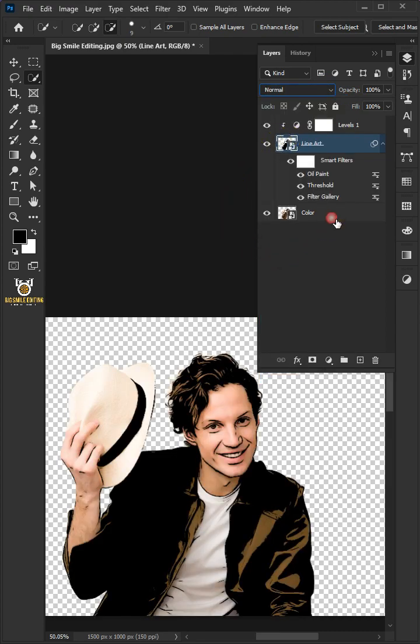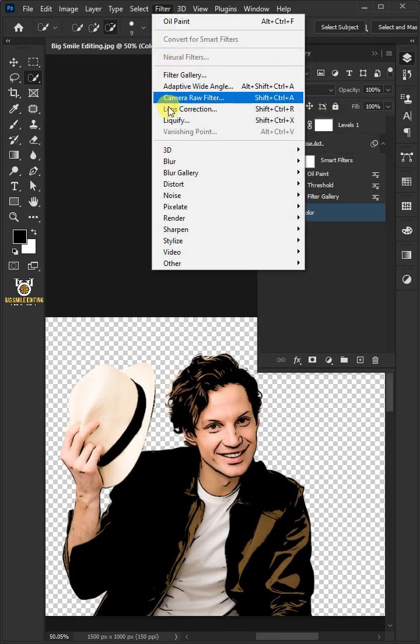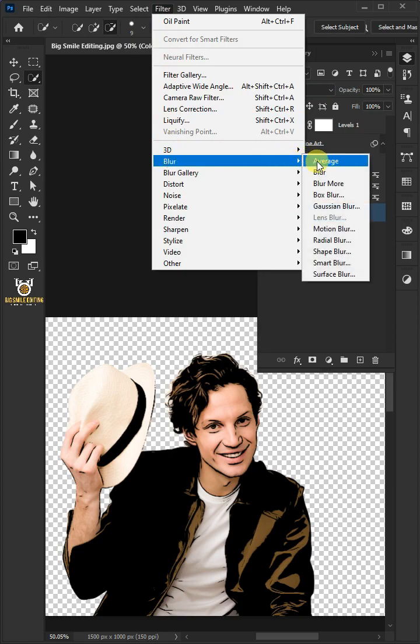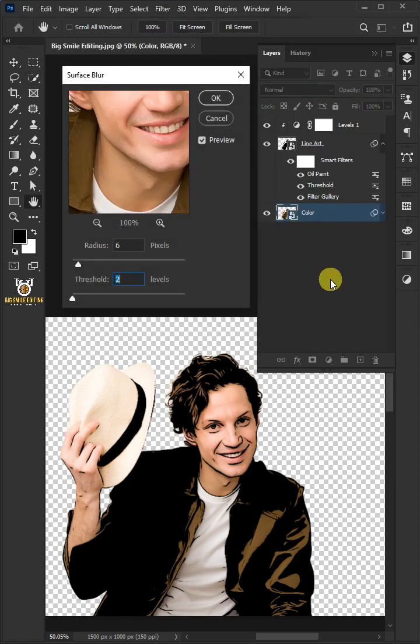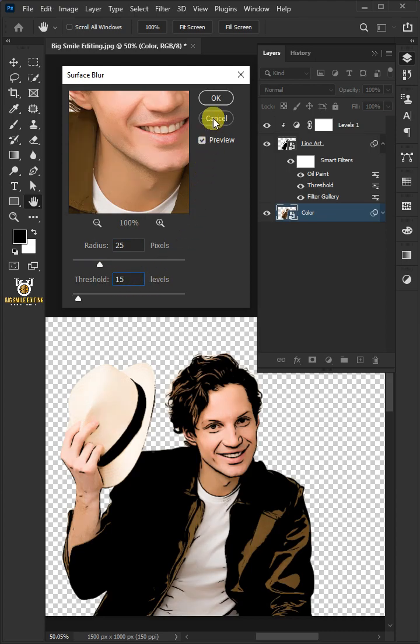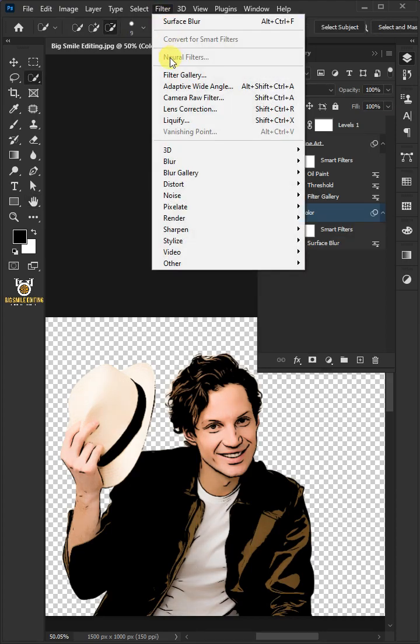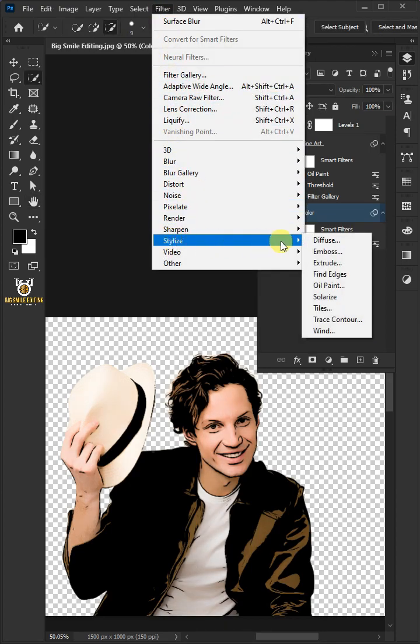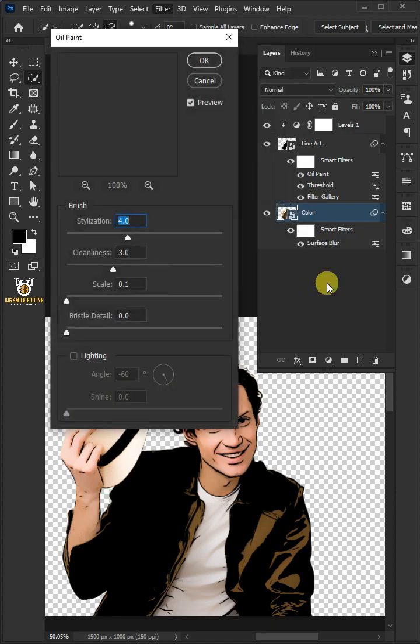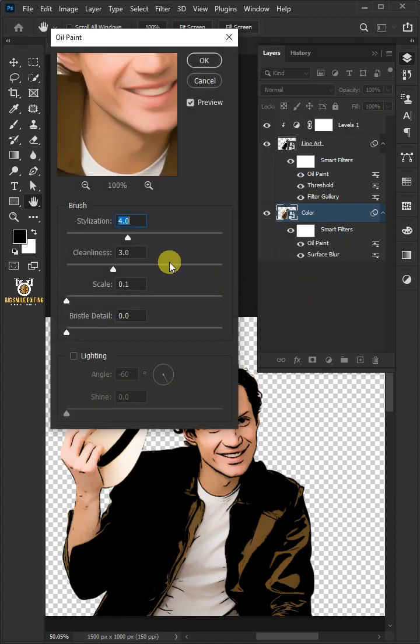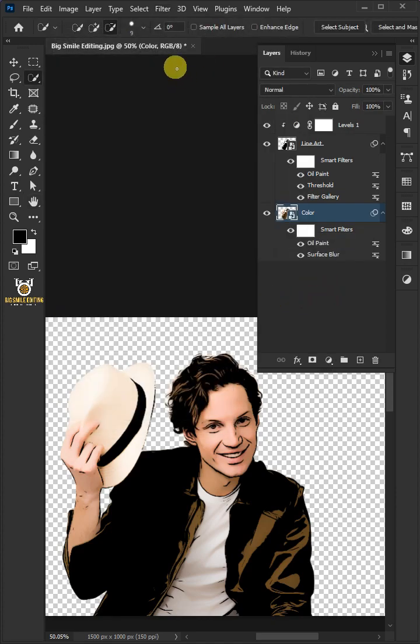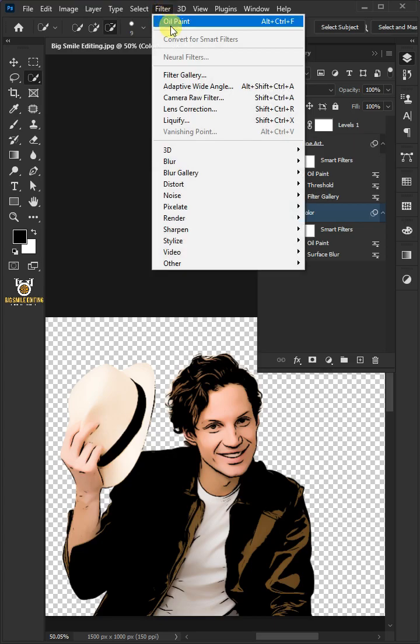Make the Color layer active and go to Filter, Blur, and Surface Blur. Make the radius 25 pixels and the threshold 15 levels. Go back to Filter, Stylize, and Oil Paint. Increase the stylization to 5.